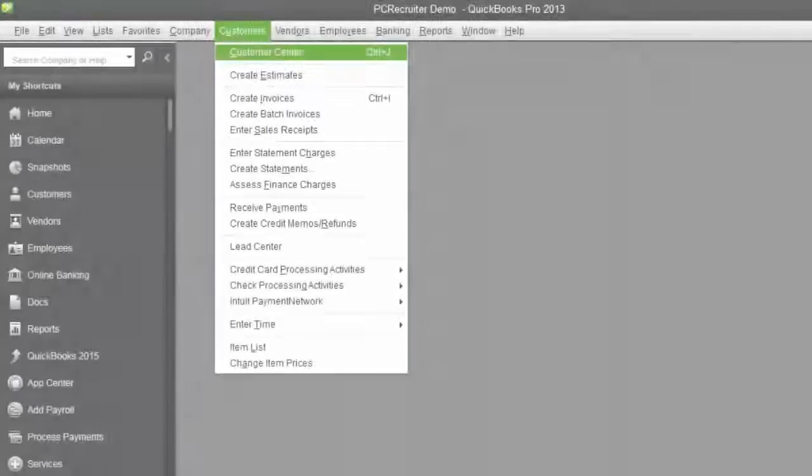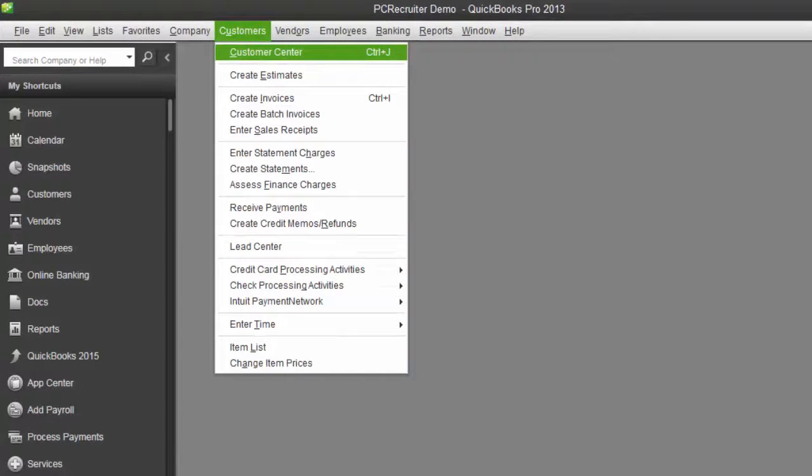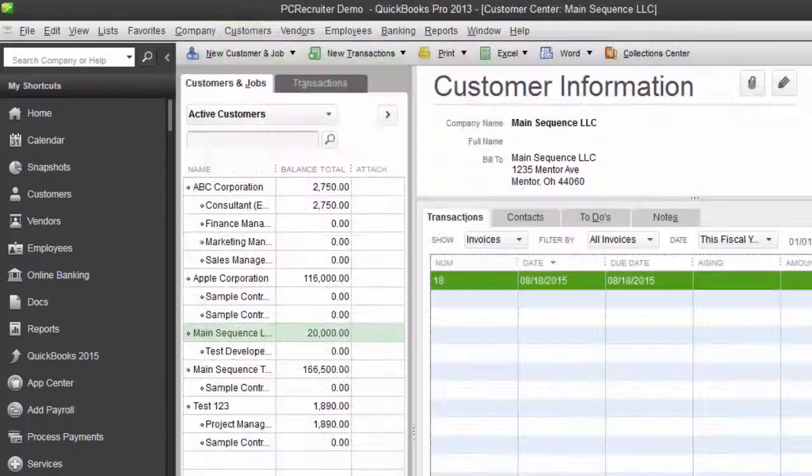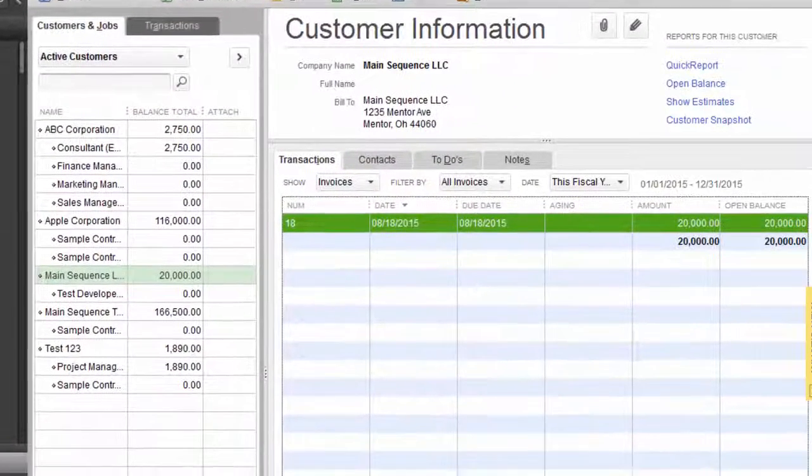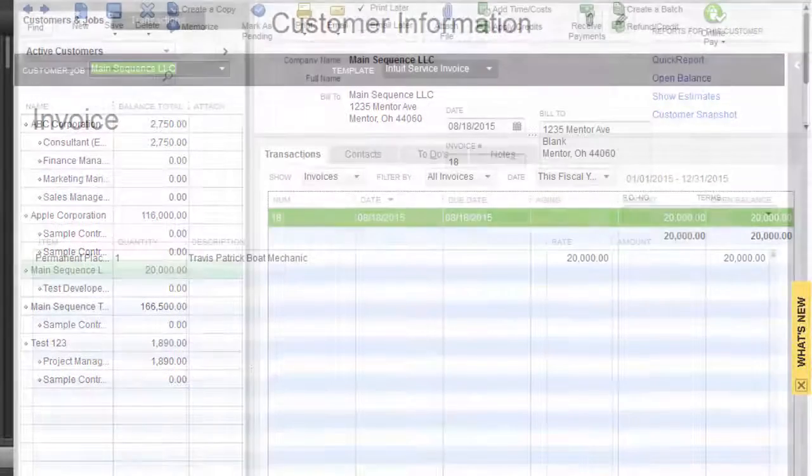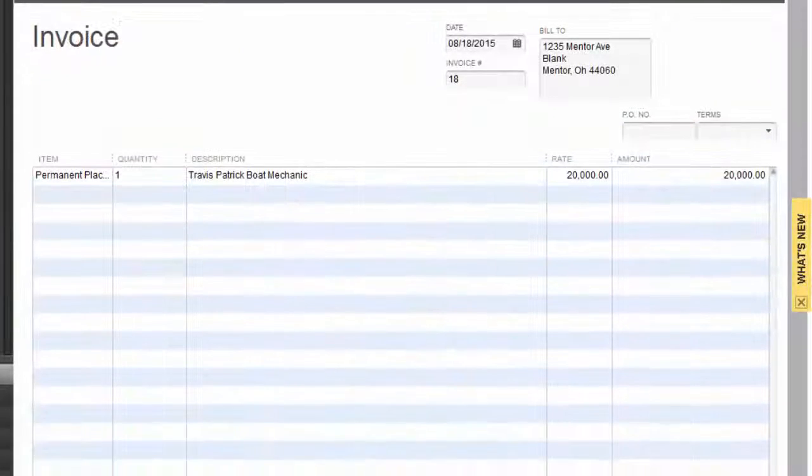Once the transfer is confirmed we can open the customer center in QuickBooks, select the desired customer, and choose the position for invoicing.